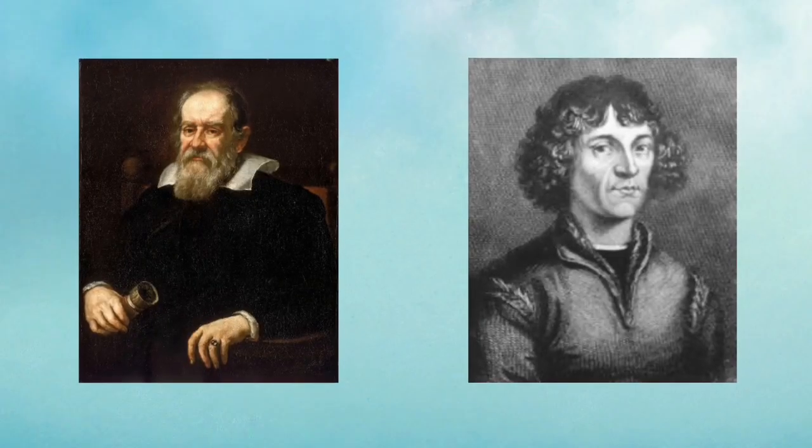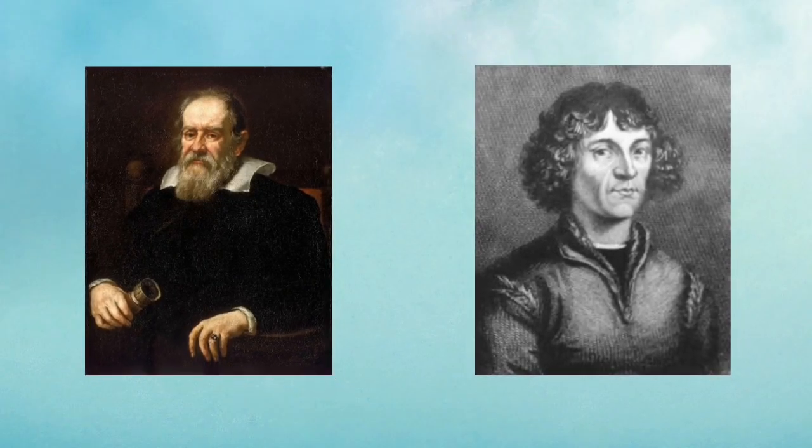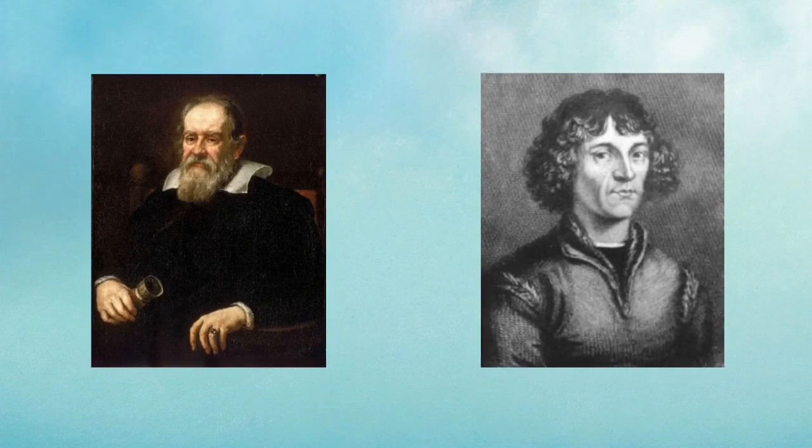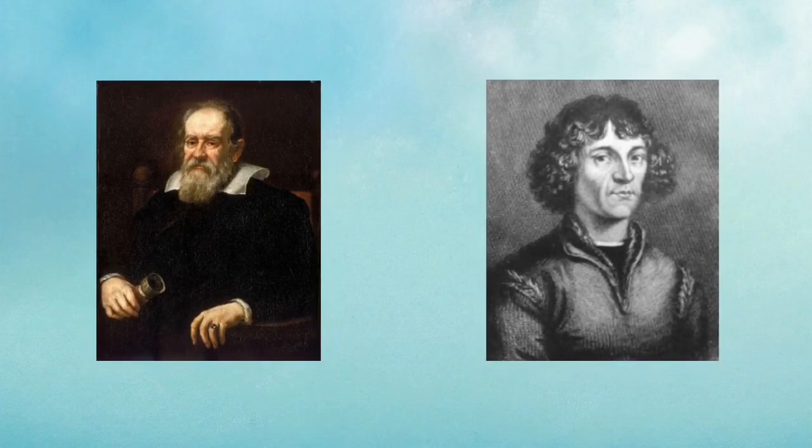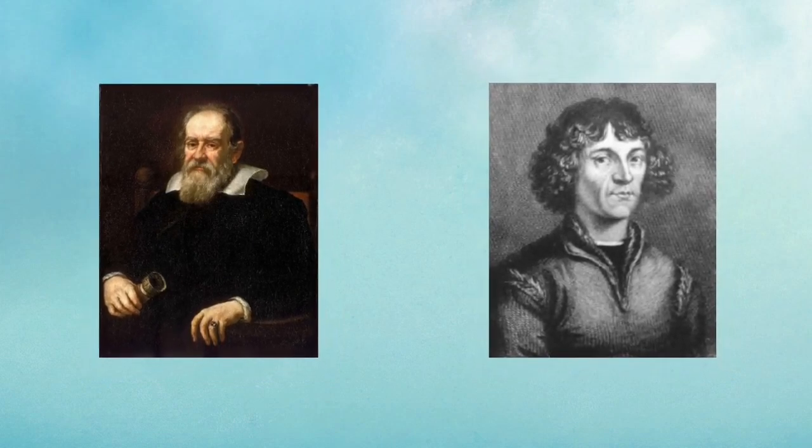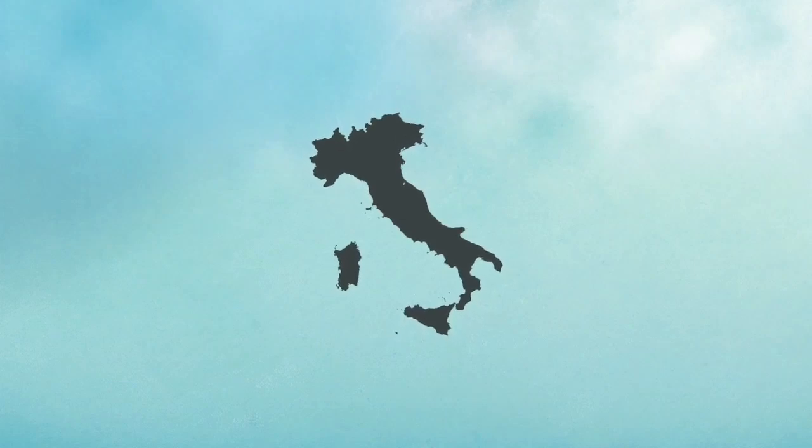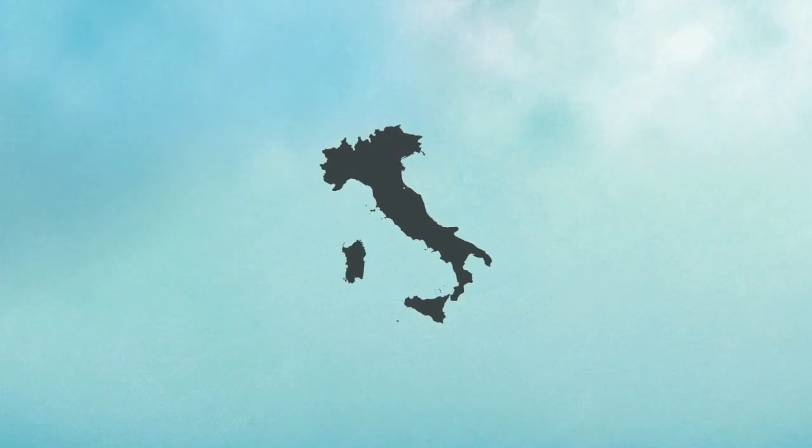These two astronomers, Galileo and Copernicus, are credited with being able to come up with information to prove the fact that Earth isn't the center of the universe. Thanks to the work of previous Muslim scholars, Copernicus and Galileo were able to build off of their findings and bring them to Italy.